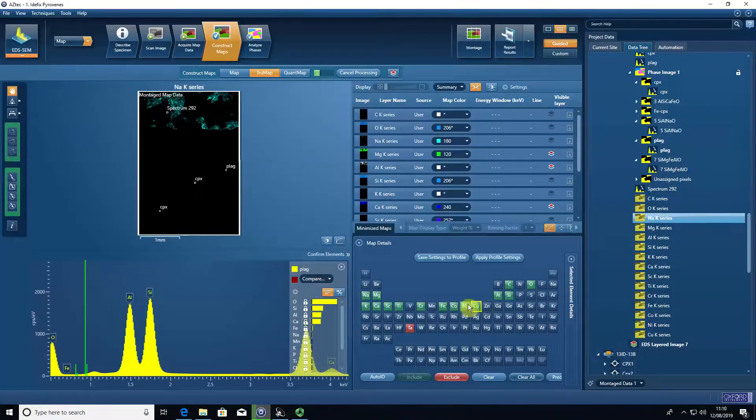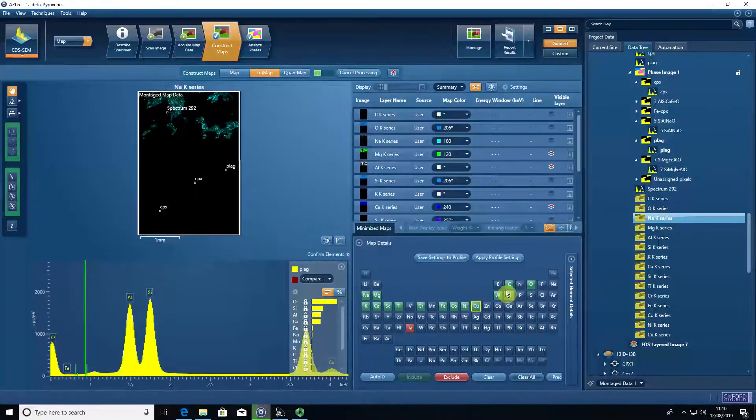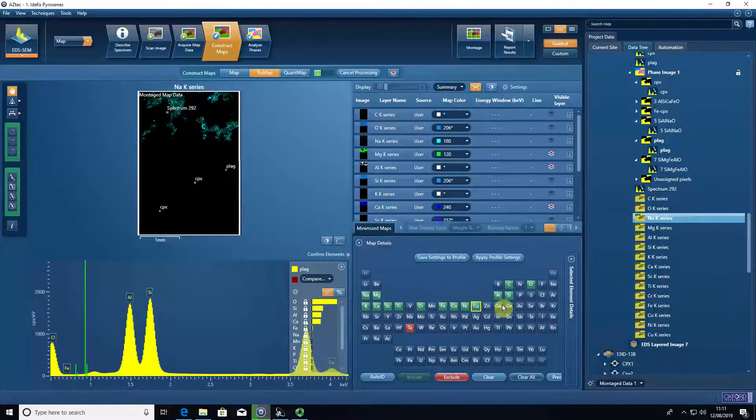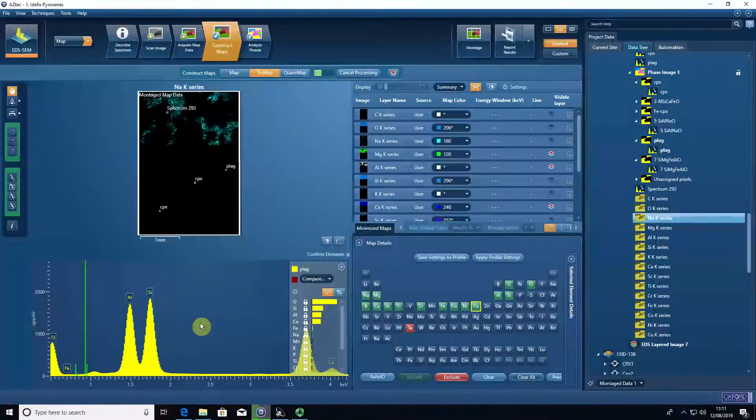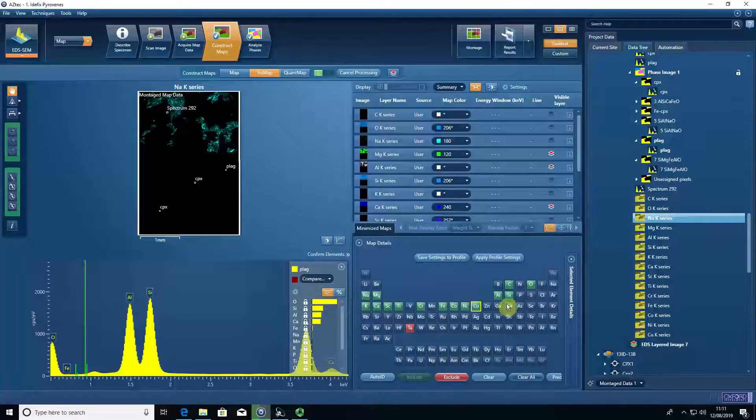The process is to acquire your maps, select the elements that you want to extract from your map data, and then true map for those elements.